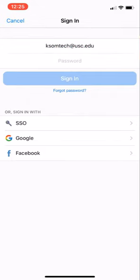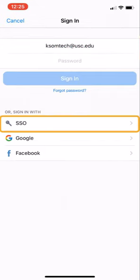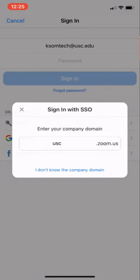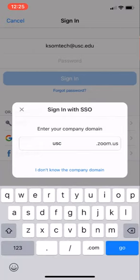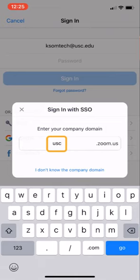You actually have to sign in with SSO, Single Sign On. So if I click on Sign In with SSO it's going to ask me, okay where are you from? Well usc.zoom.us is where we want to be logging into so I type in usc and click on Go.